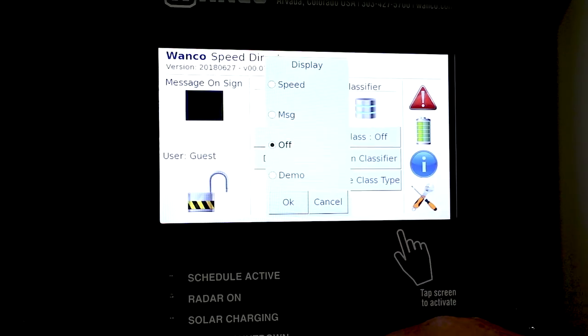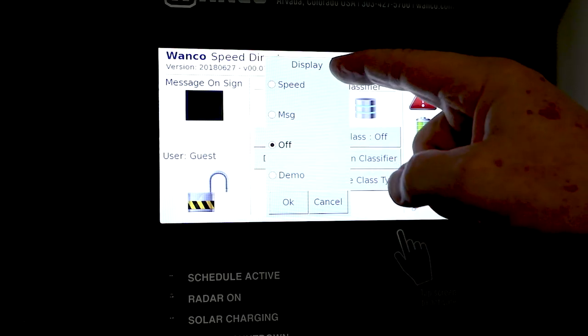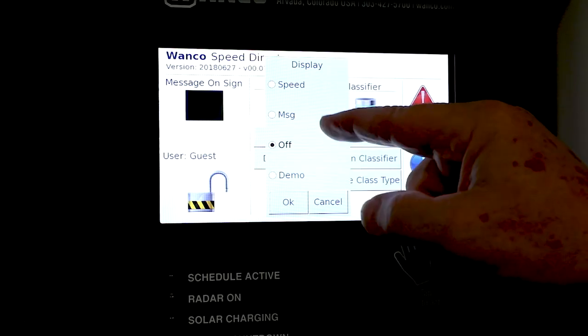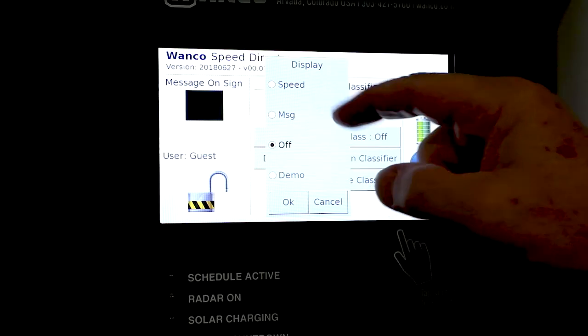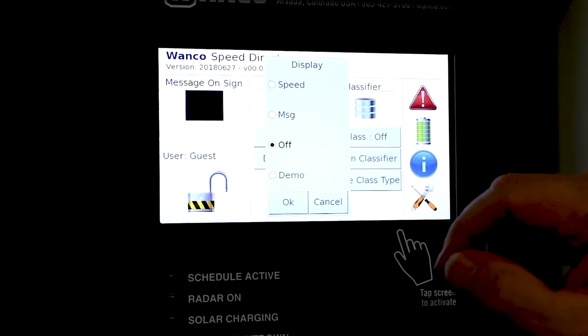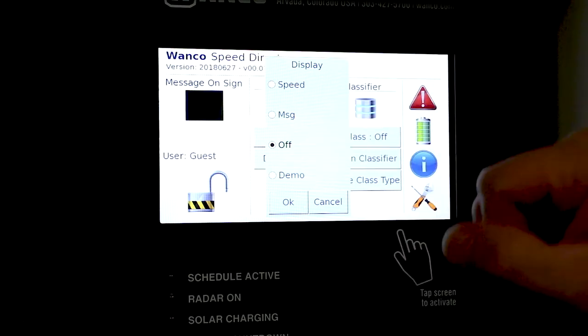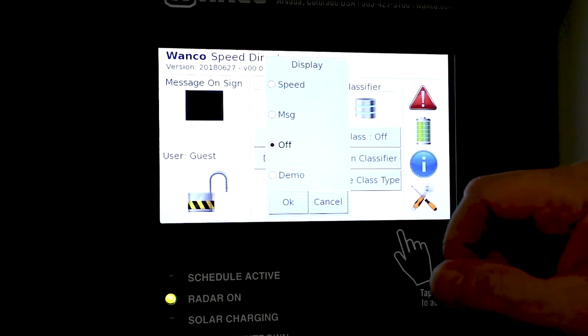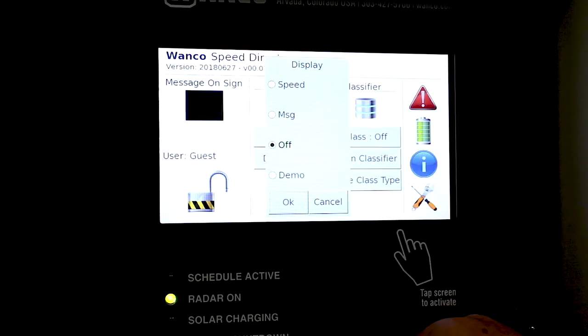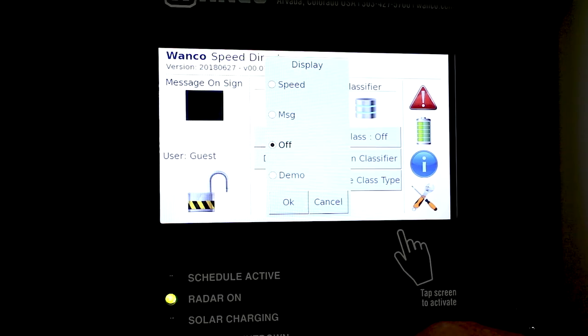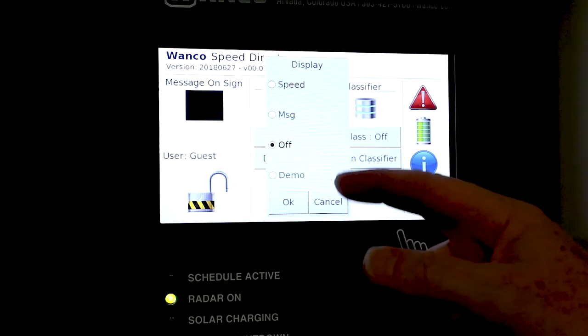Now we select. What do we want to do with our display? We can be a speed display showing numbers. We can be a message sign showing messages. We have the off feature where we're at now and we have a demo mode. Demo mode is sometimes good for practicing showing other people how to use the thing. Pretty handy in some cases.